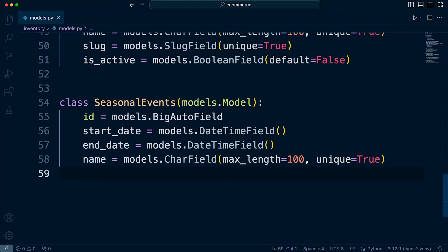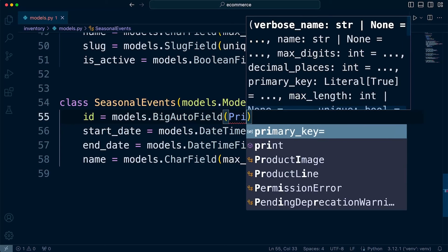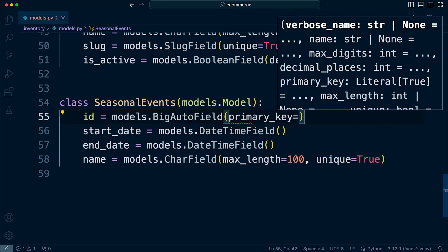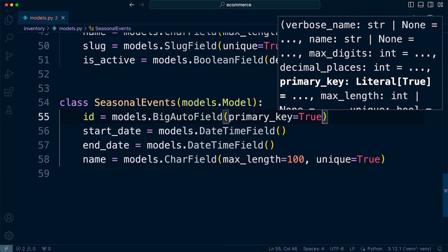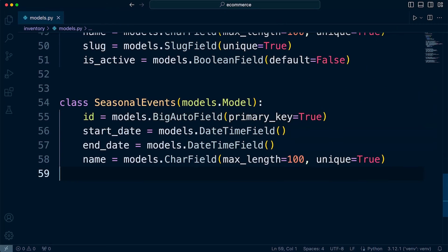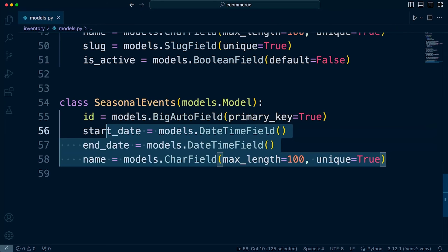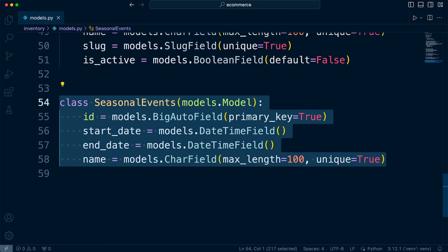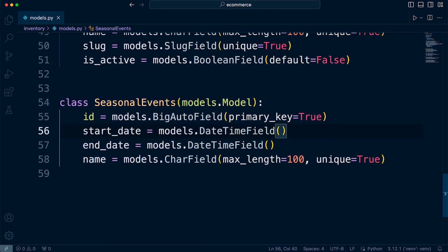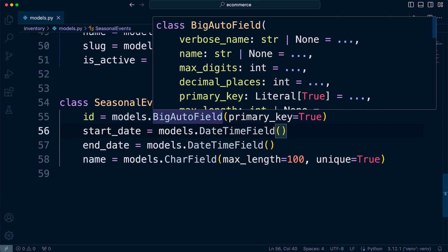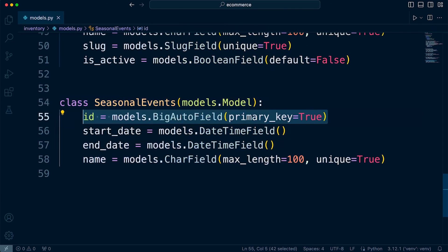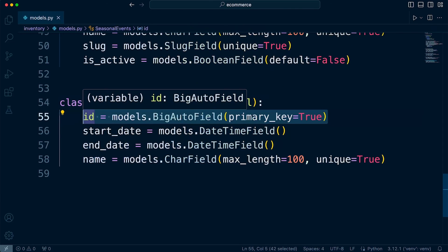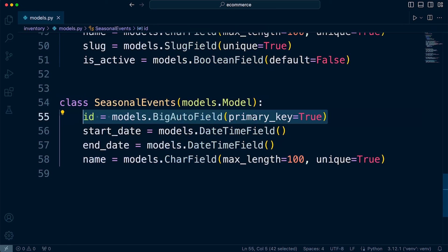To override the default Django behavior, we simply need to type in primary_key=True. So whenever Django creates this table in the database, it will read that we've set our own primary key and use this as the primary key. It will then not create its default ID field as a primary key.